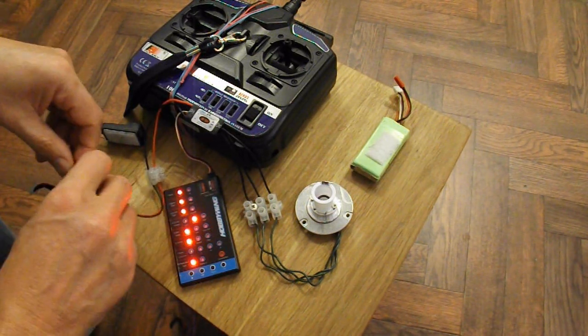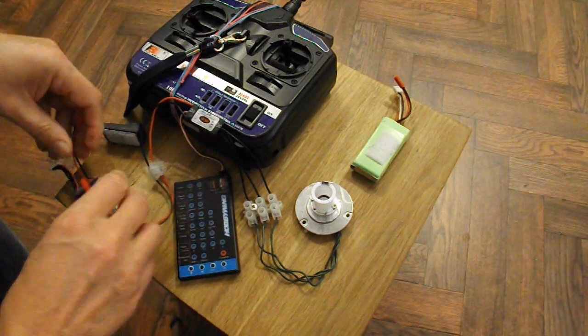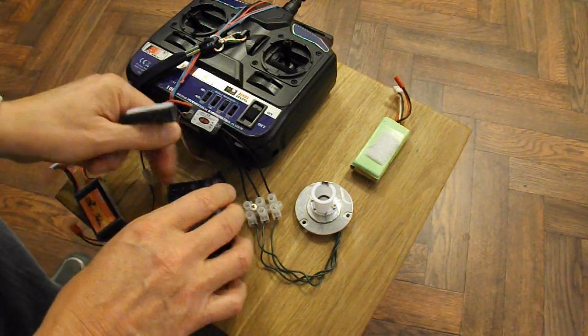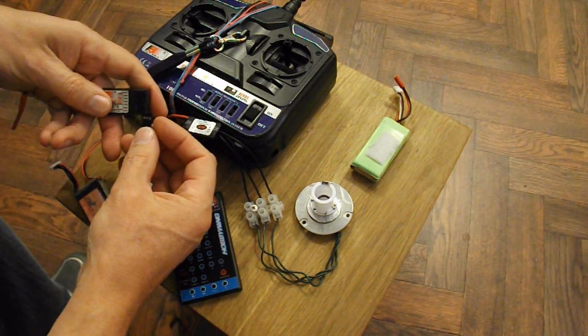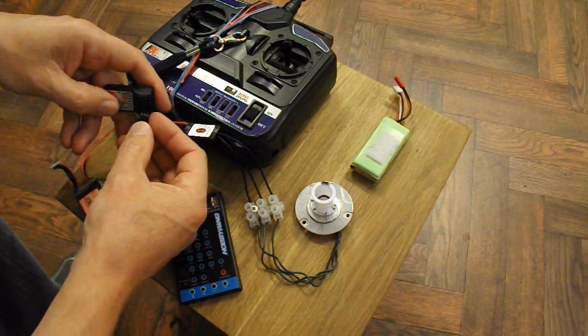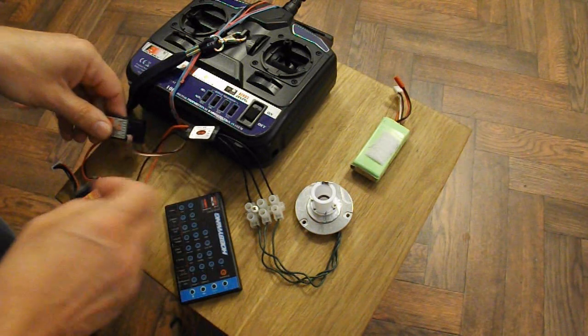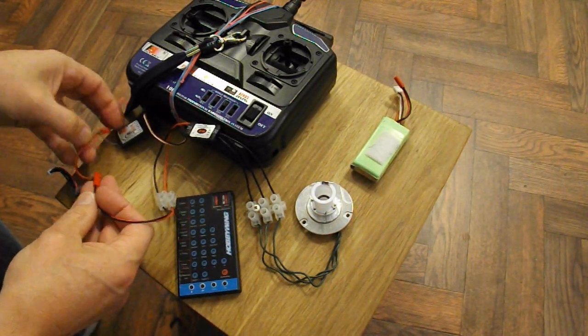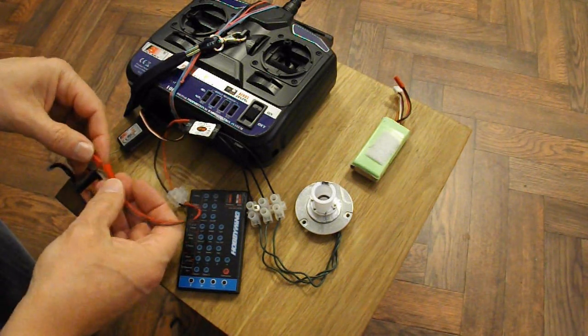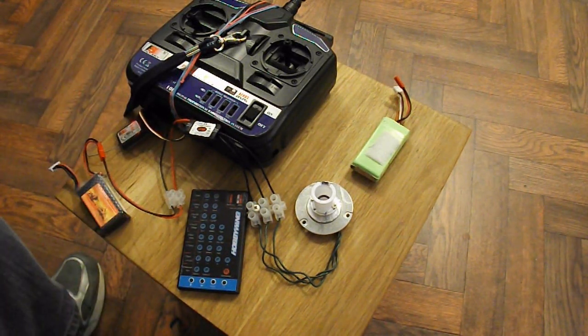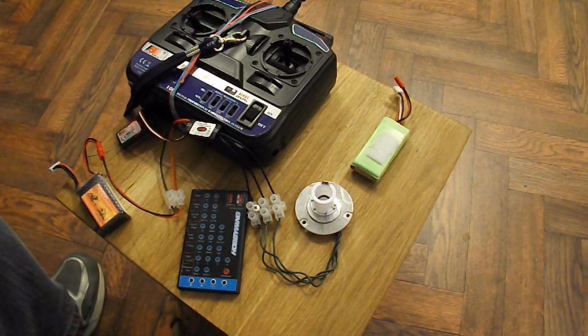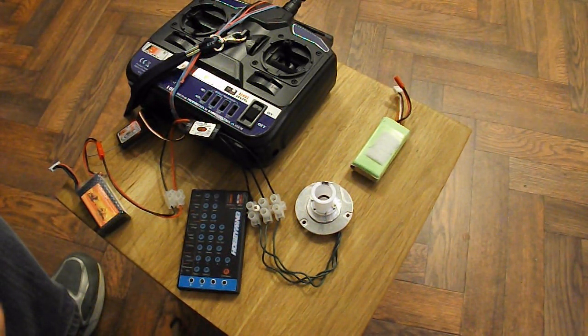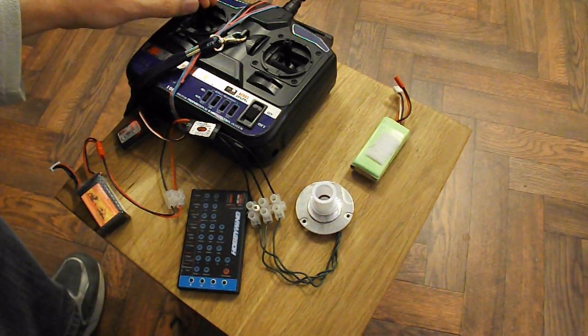So if I unplug it, unplug it, plug it into my receiver, put the power back on again. I think we're OK, let's have a look. Yep.